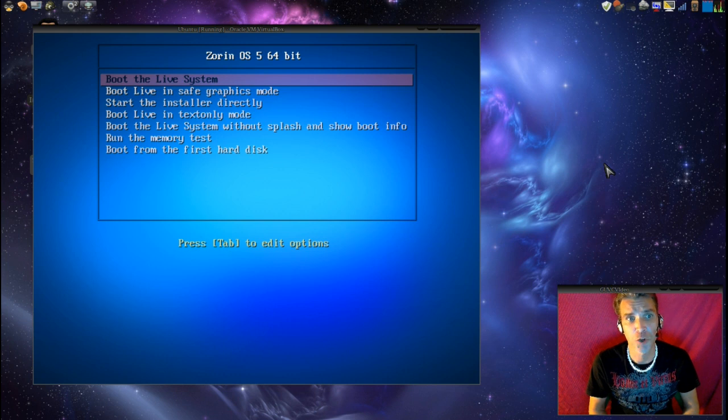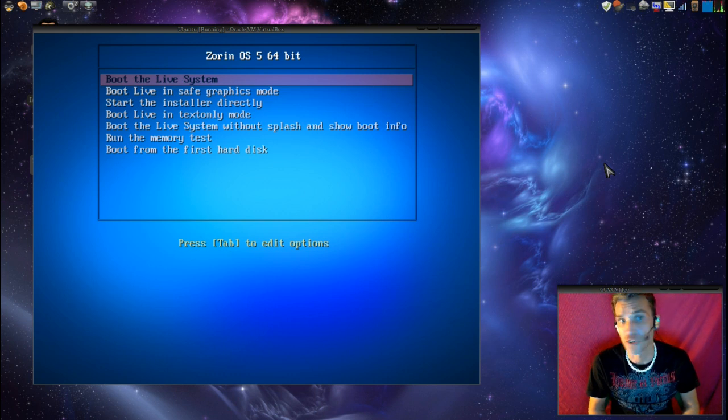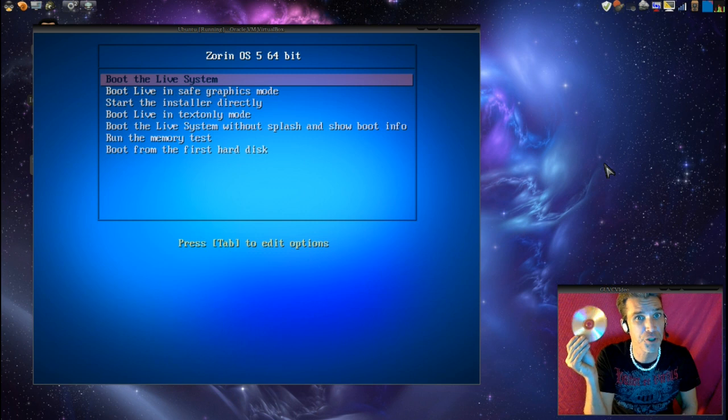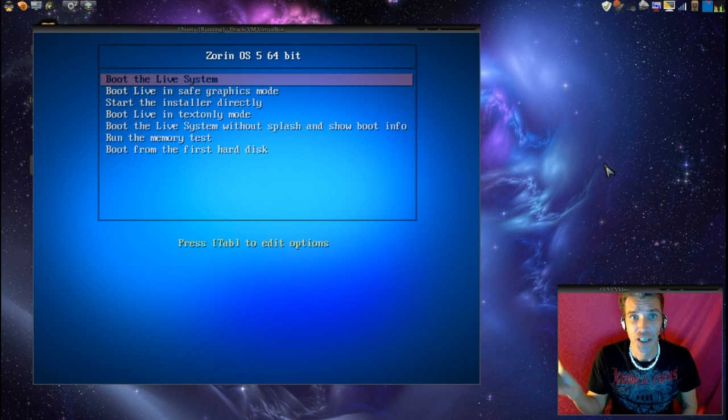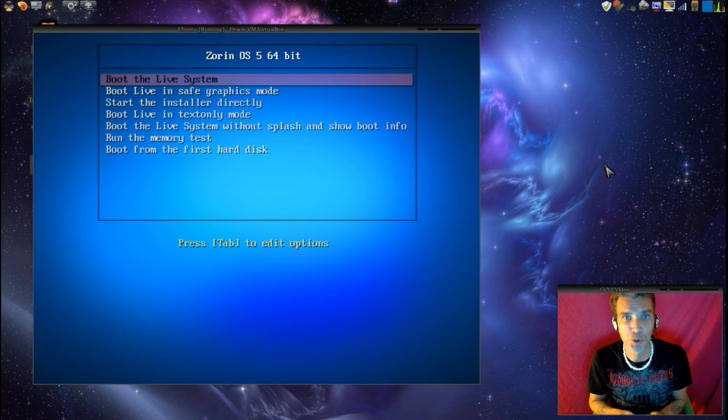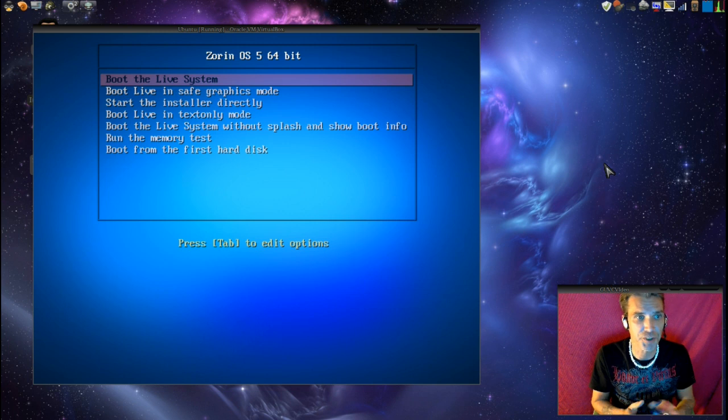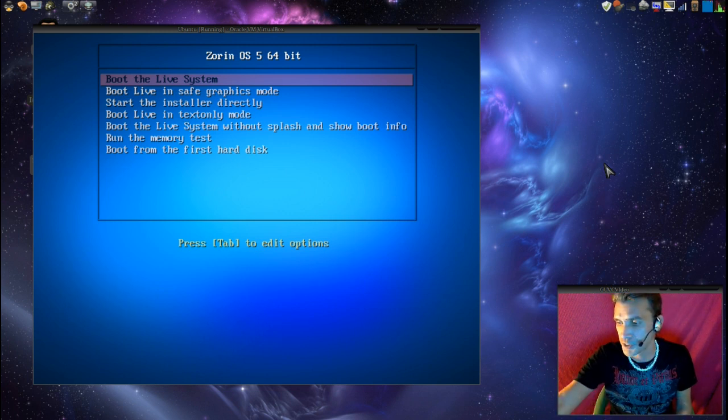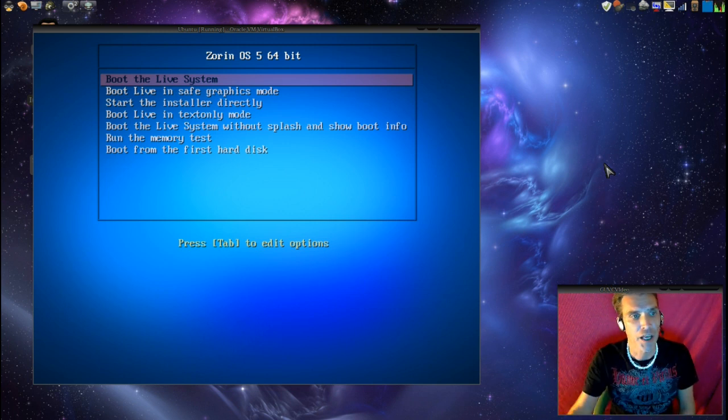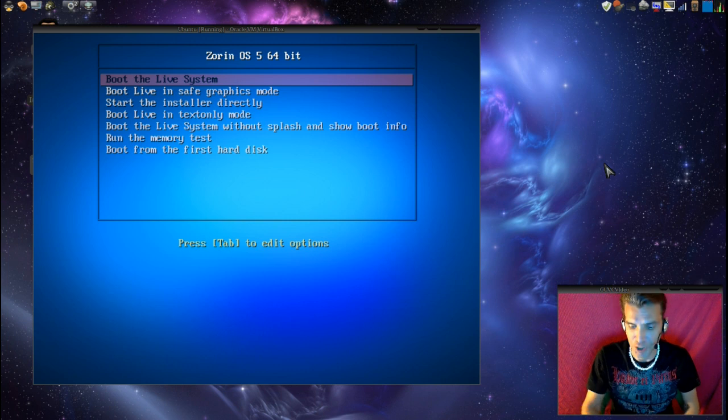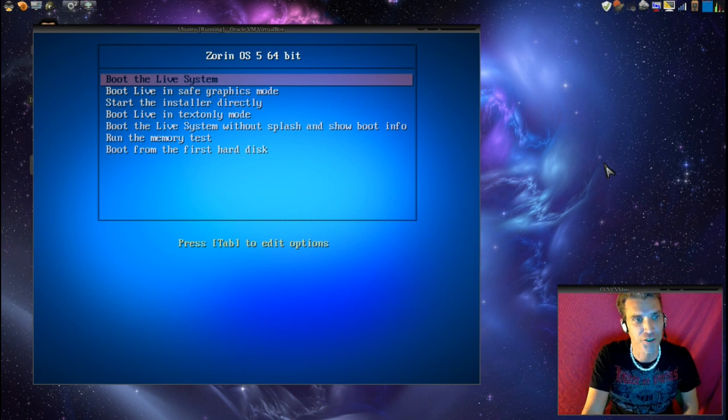So let's say you downloaded a copy of Zorin or Linux as I recommended in previous episodes. You got it burned to your DVD, you pop it in your drive, and you boot your computer off of it. You'll be presented with a screen that looks similar to this, and we're going to go ahead and just tell it to start the installer directly. So let's go ahead and do that.